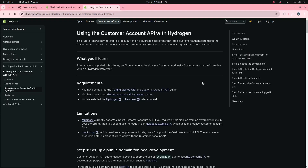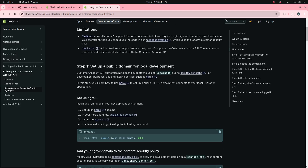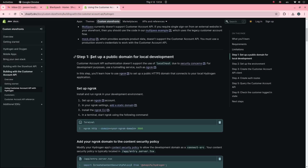This tutorial will help you set up the customer account API for a Hydrogen application locally. First, I will set up a public domain for local development.